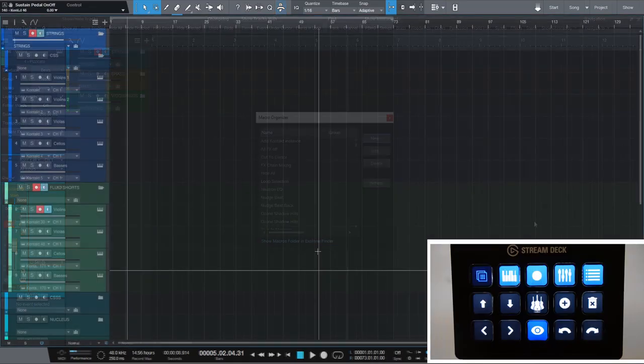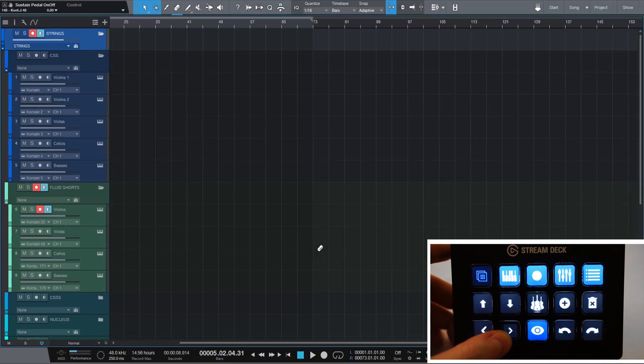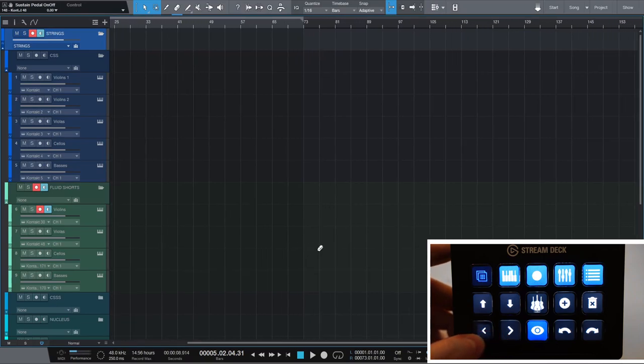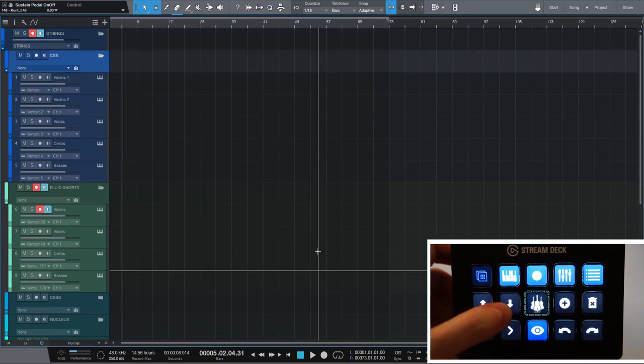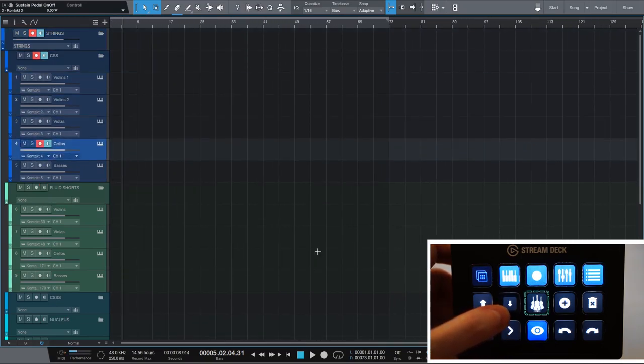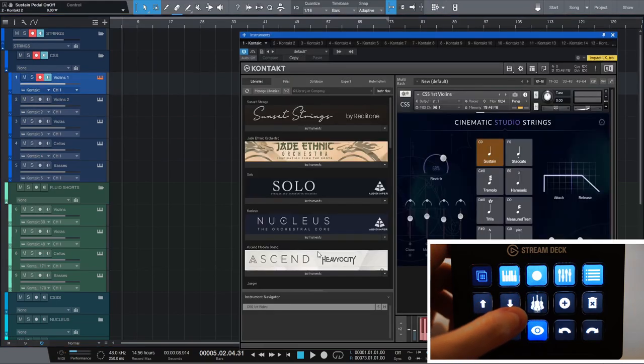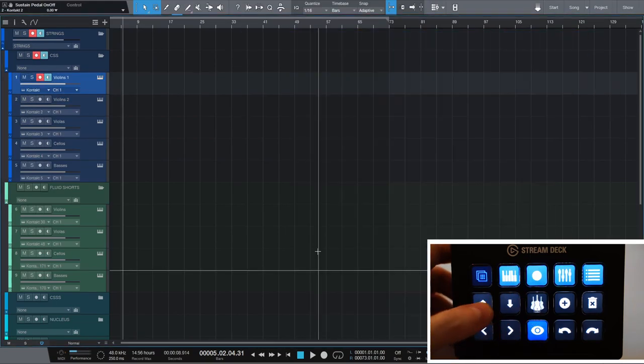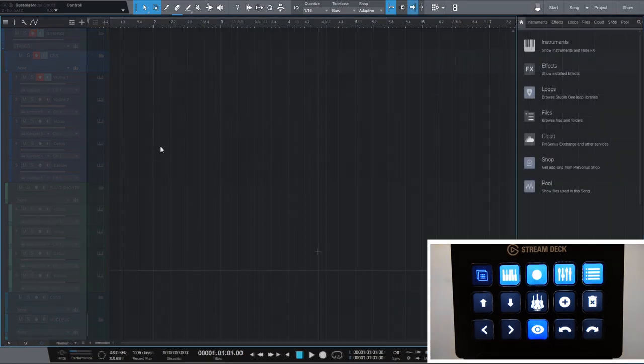With the arrow keys I scroll through the project and switch between tracks which is great in combination with this button. It opens and closes the instrument editor. This is specifically helpful when creating a template or whenever I need to add many instruments at once.